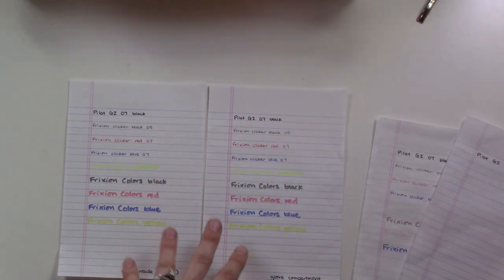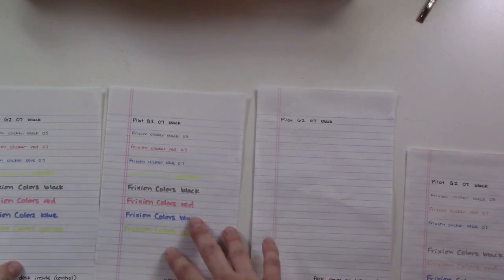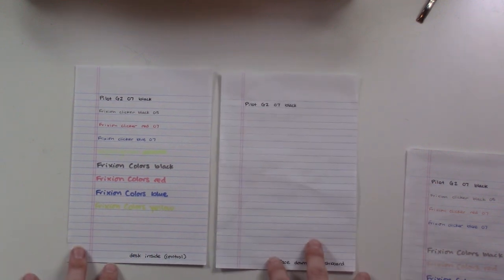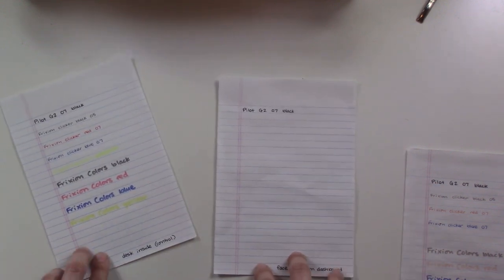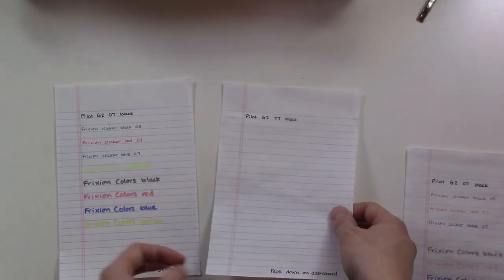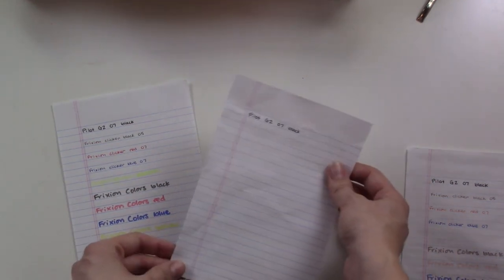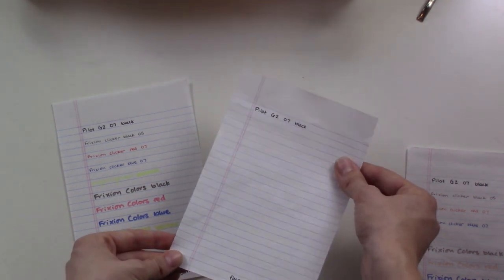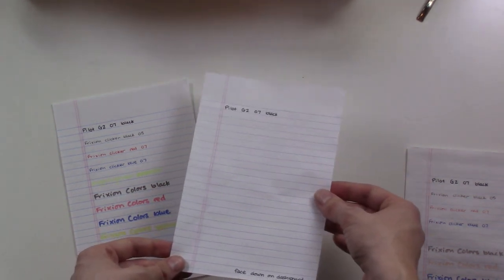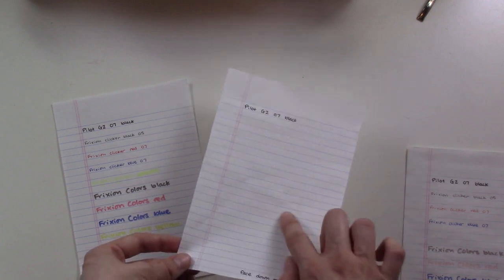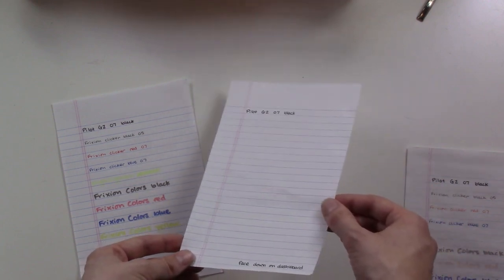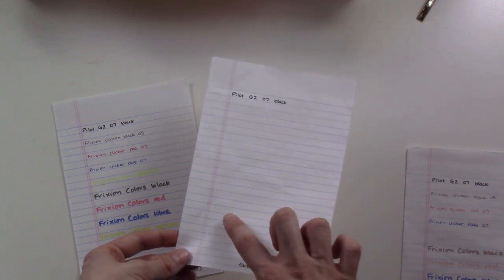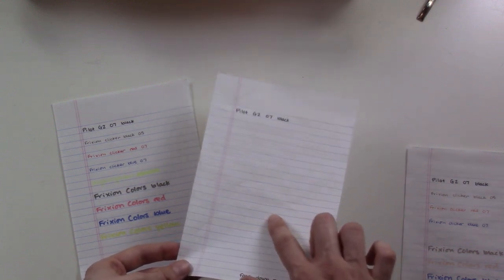What really completely erased all the way was the one that was on the dashboard. This one was face down on the dashboard of a black interior of a car on a hot day parked in the sun. Everything as you can see is completely erased. If you hold it at an angle you can kind of see what was written there. There's a little bit of like the ink is still there, it's just invisible, so you can see sort of the residue.